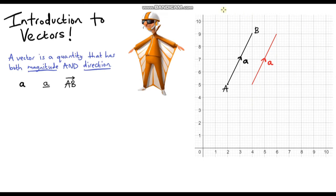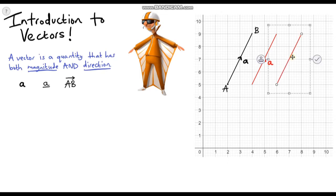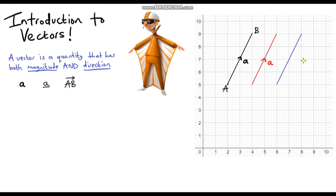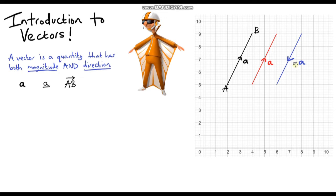Let's draw another one. This time let's draw the same line — we can see the magnitude is exactly the same — but this time I'm going to change the direction, going in the opposite direction. Is this vector the same as the other two? The answer is definitely no. Although they have the same magnitude, the direction is completely different. So we can still give it the label a, but we have to write negative a — we put a negative sign in front of it. Whenever you have a vector going in the opposite direction, we just take the negative of that vector. So this one we could call negative a.